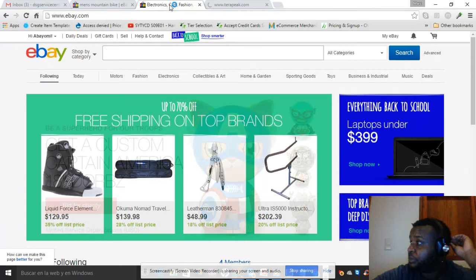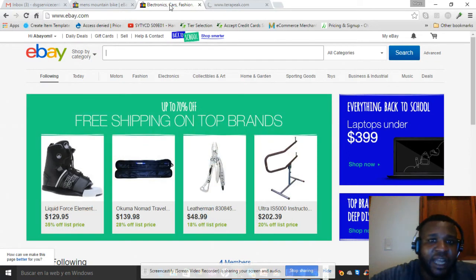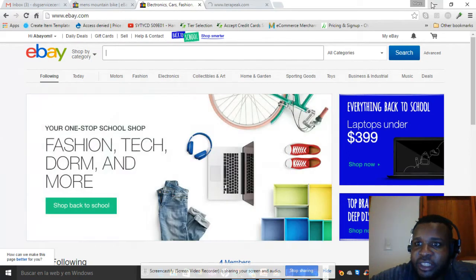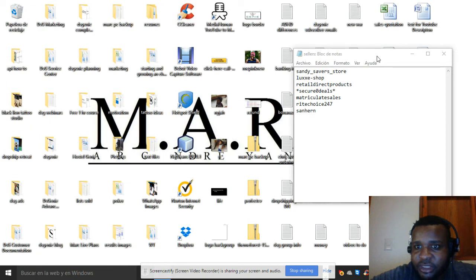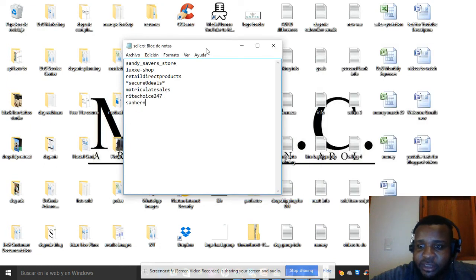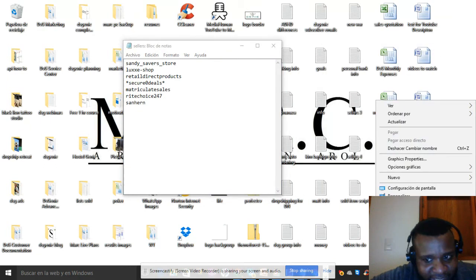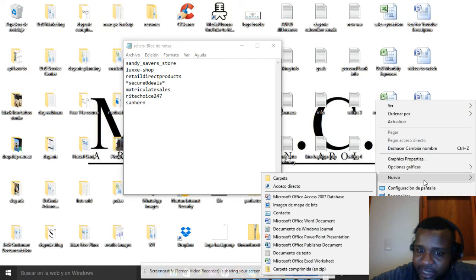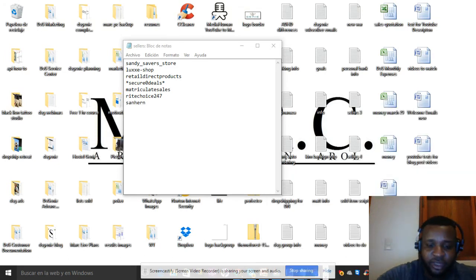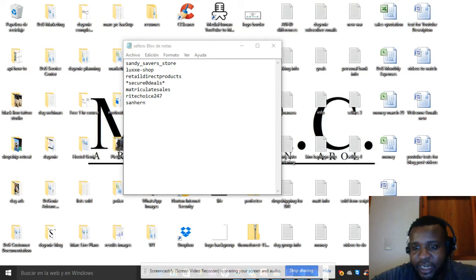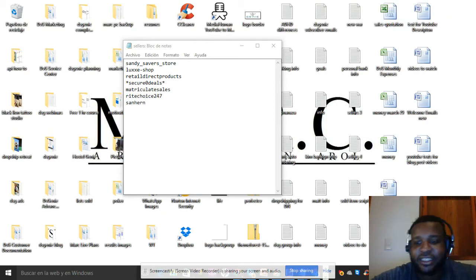As you should know from the previous video, I did build a seller's list using only eBay, and this is what was built. So now let me build a seller's list using Terapeak. Don't stress out, I know you're wondering when we're going to list items to sell. That's coming.